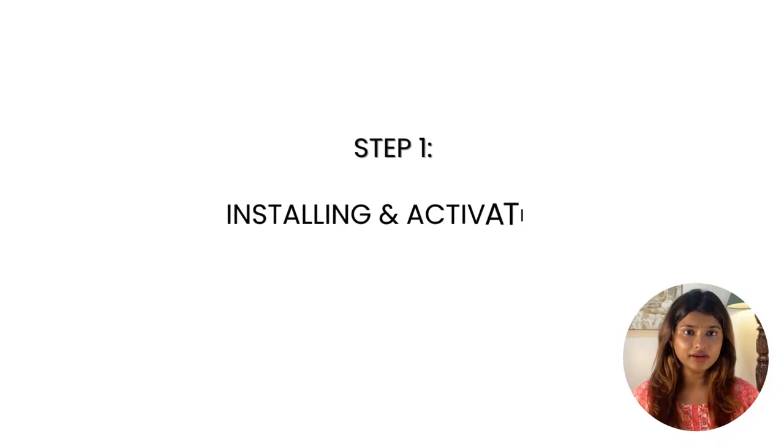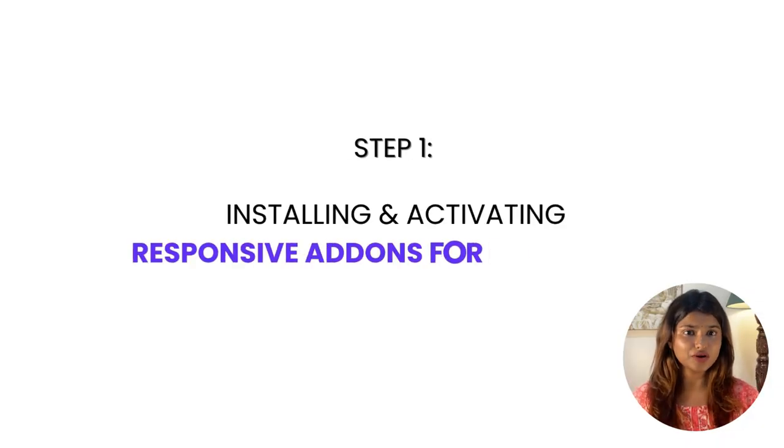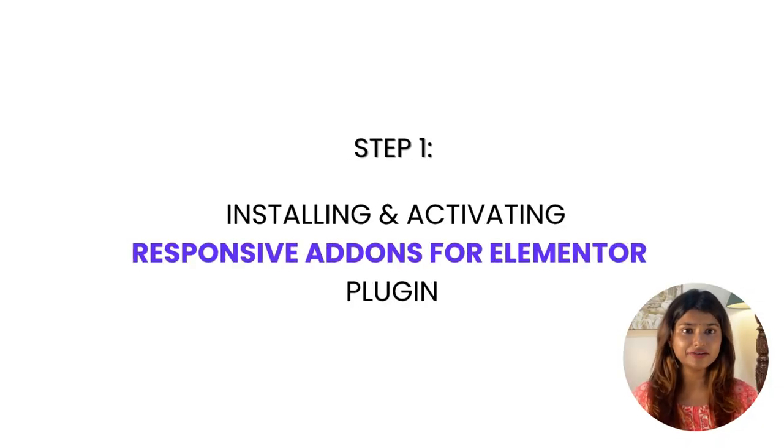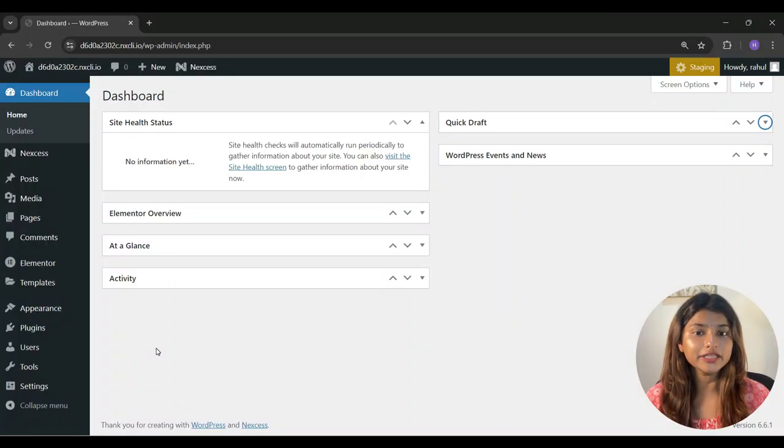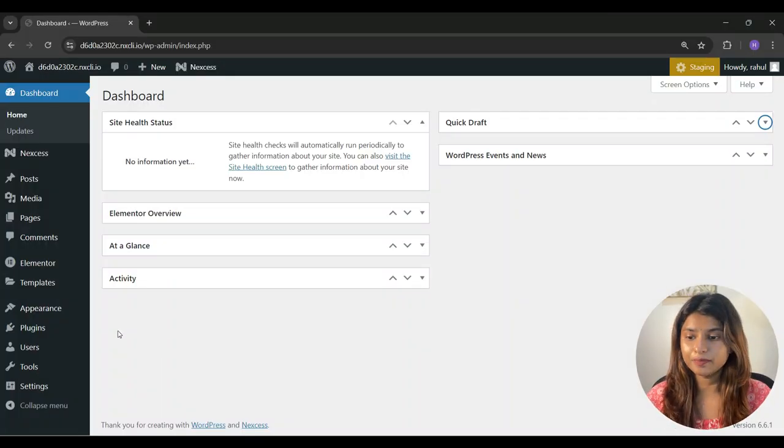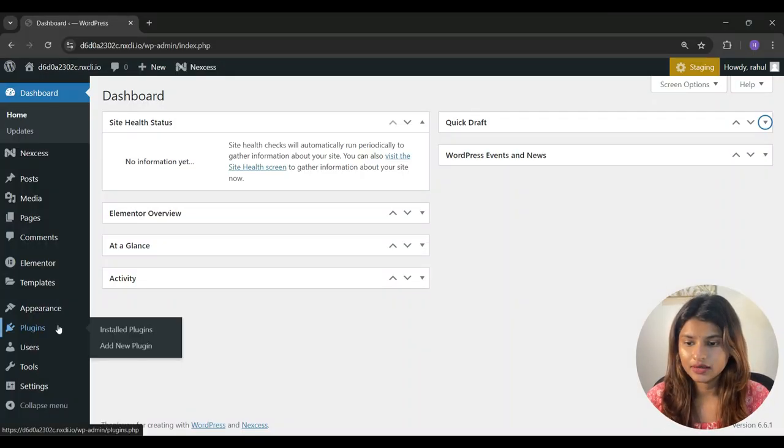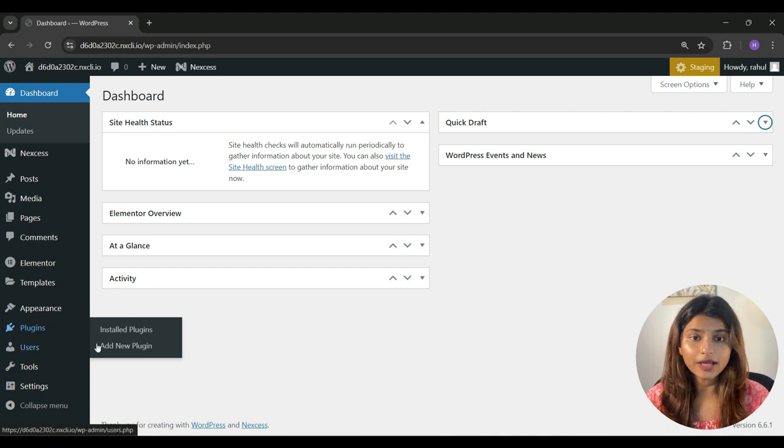Step 1 is to install and activate Responsive Add-ons for Elementor plugin. Go to your WordPress admin dashboard and navigate to plugins. Now click on add new plugin.